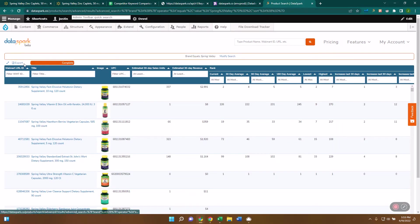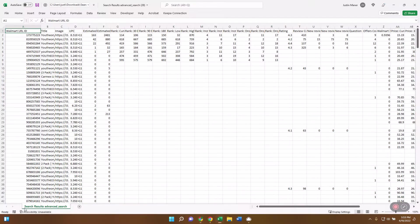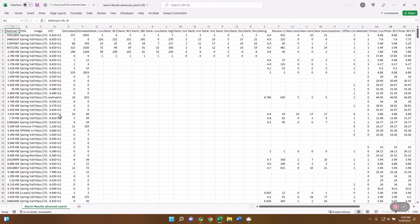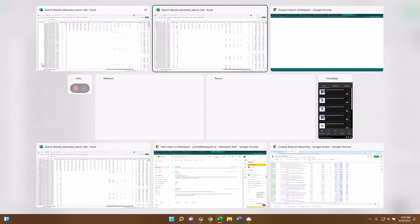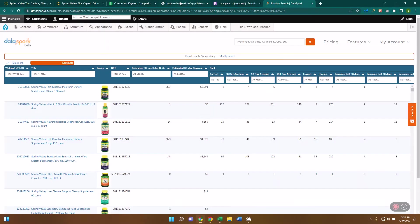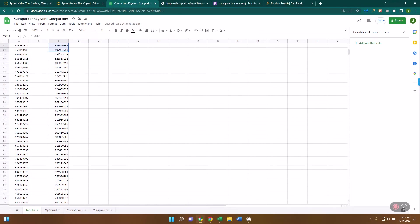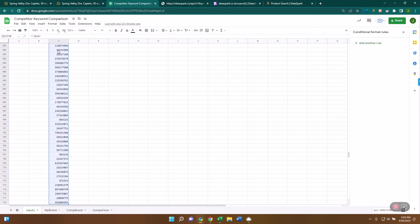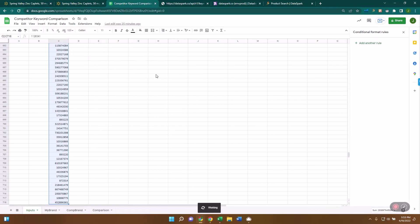I'm going to export this. And then I'm going to copy all of these Walmart IDs over into a new Google Sheet, which I've done previously here. So I pasted all these ones right here. And then what you do is you're going to select all of these. You're going to come over to Extensions, to Data Spark, to the Keyword Explorer.